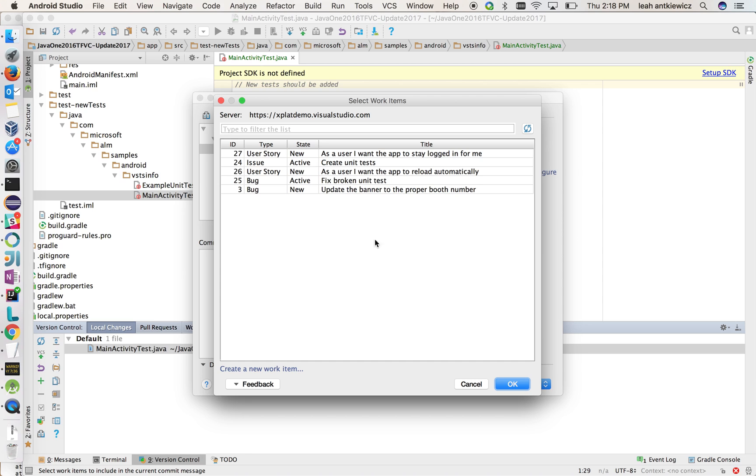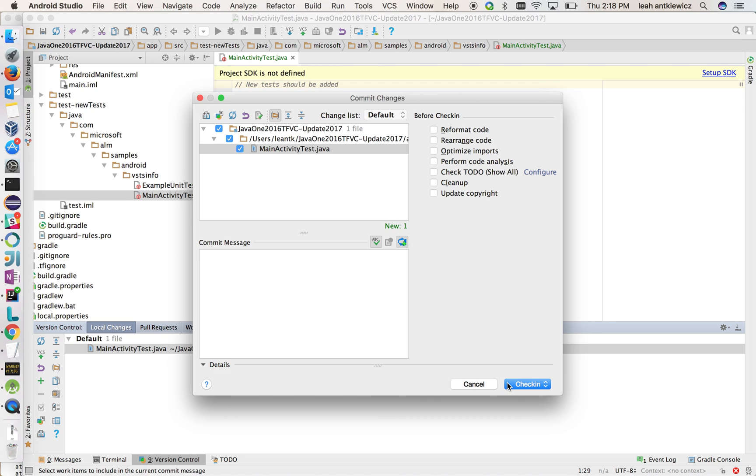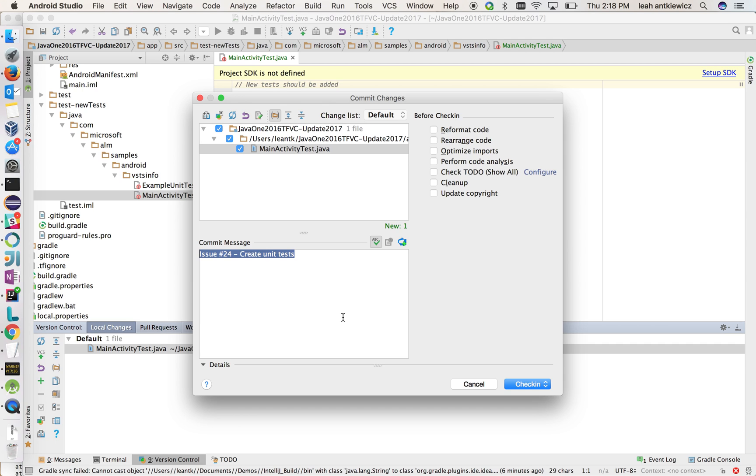And what this does is it shows me my work items that are assigned to me. And then I can choose one of them, so create unit tests. And what it does is it populates my commit message, but it also, when I check in this change, will make that association on the server. So your work item and your check-in that you do will be associated, or your change set.